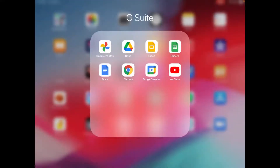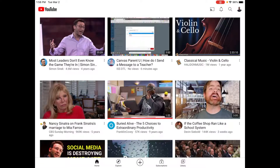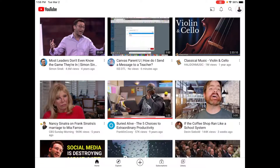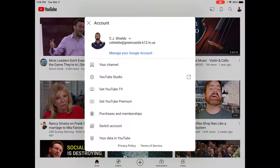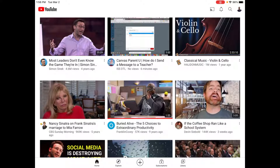You simply need to find the YouTube app, click on the app to load it, and again you should see the student's profile picture in the upper right-hand corner. If you tap there, you will see who has logged in. If it is not a student's school account ending in at greencastle.k12.in.us, please choose the Switch Account option and switch to your student's account.